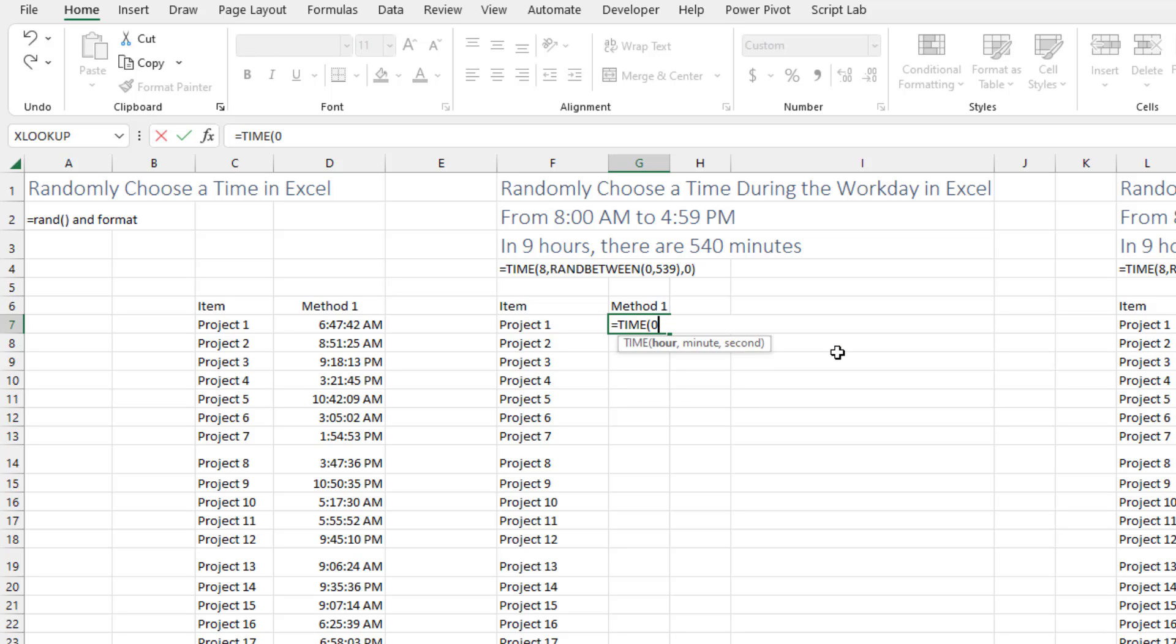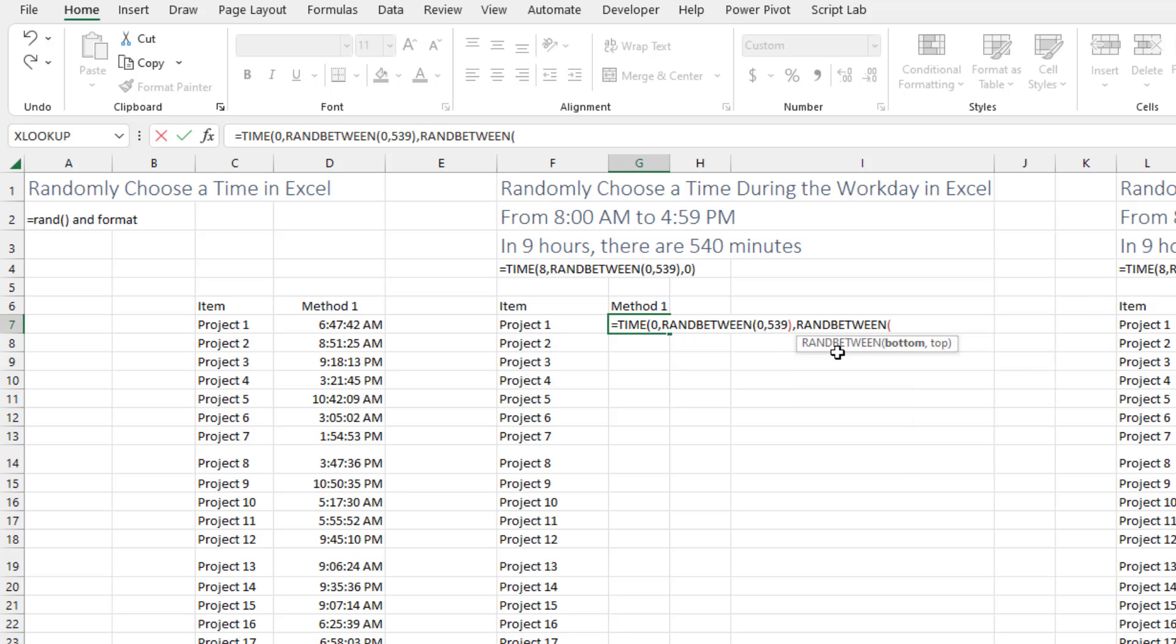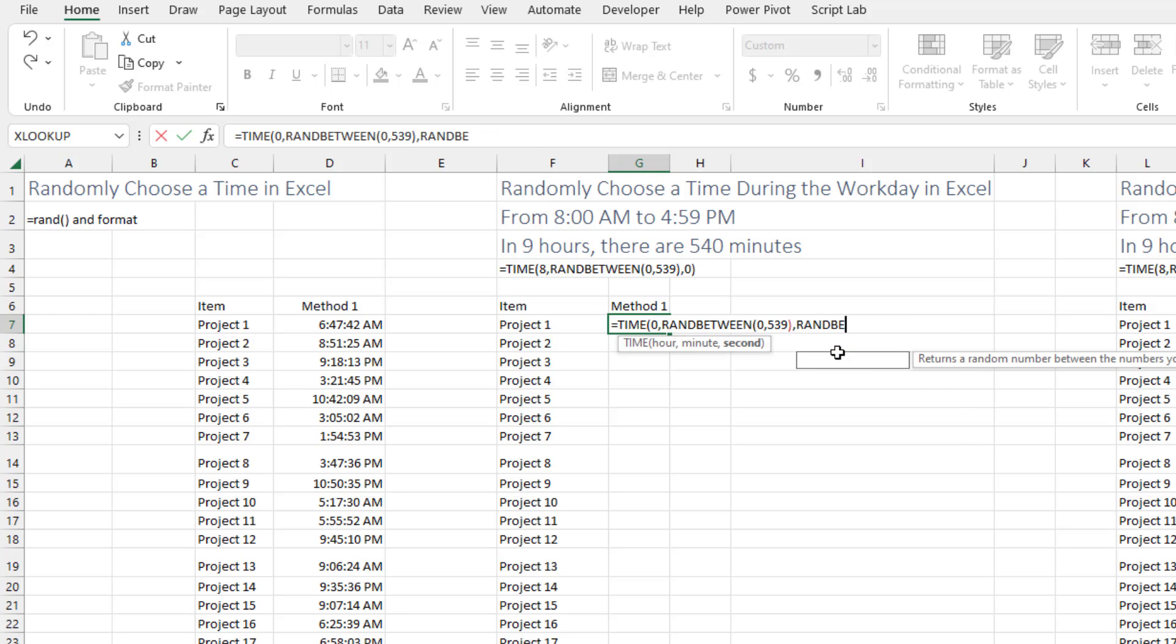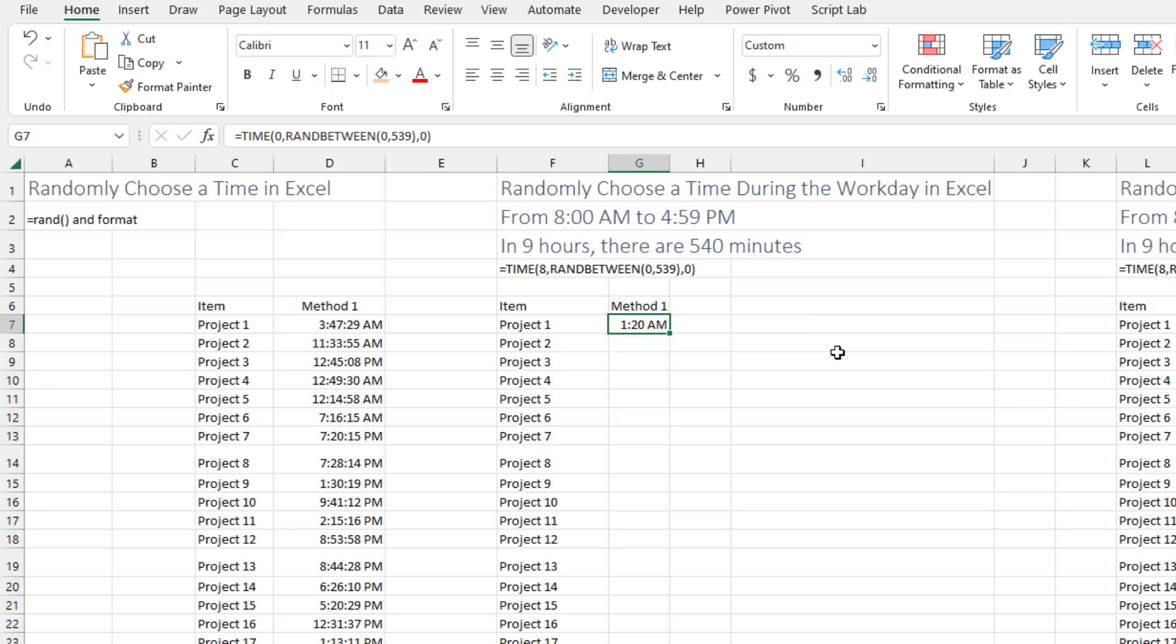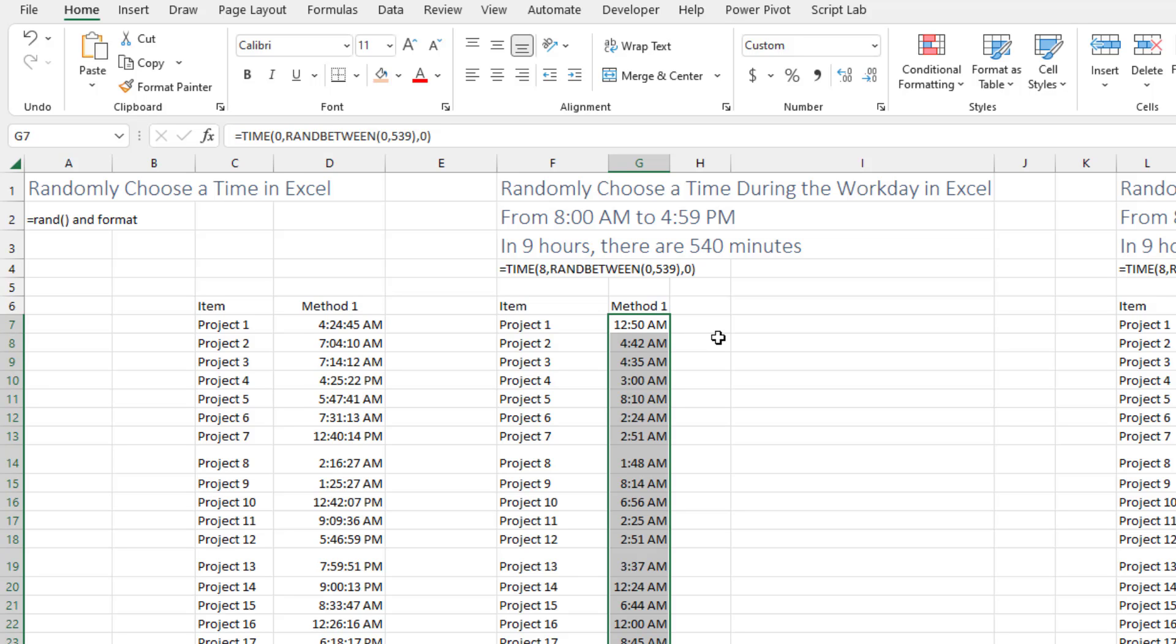So we can use equal TIME, the zero hour, and for the minute that's where we put in the RANDBETWEEN 0, 539. And then I'm just going to always have it be at the top of the minute, like no seconds. But you could here put in RANDBETWEEN 0, 59, but I'm not going to do that. I'm just going to be happy to choose a random minute. It'll already be formatted as a time because they know it from the TIME function. Double click and copy that down.